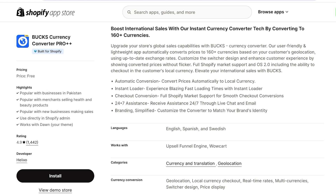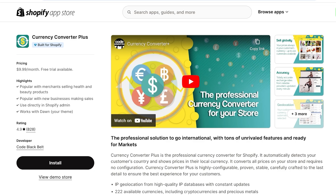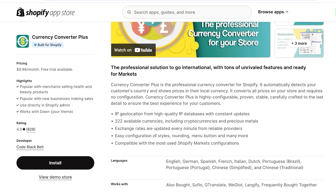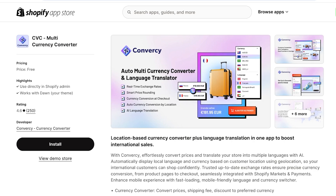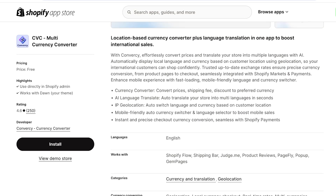Then there's Currency Converter Plus at $9.99 per month with a free trial. Its features include IP geolocation from high-quality IP databases with constant updates and availability of over 222 currencies. Finally, the CVC Multi-Currency Converter has features such as IP geolocation, AI language translations, and converting prices, shipping feeds, and discounts to the preferred currency.